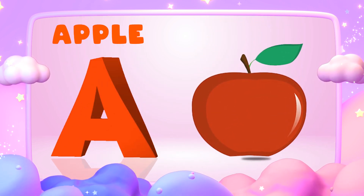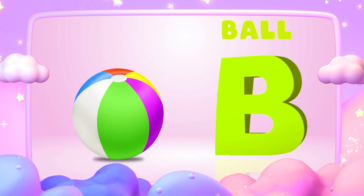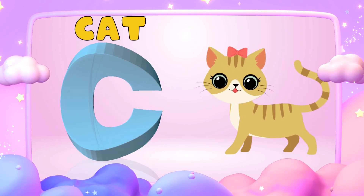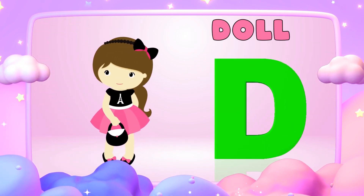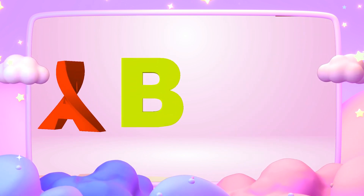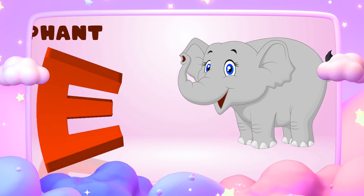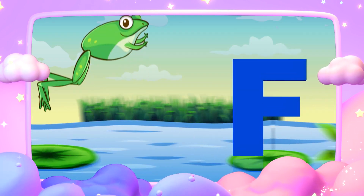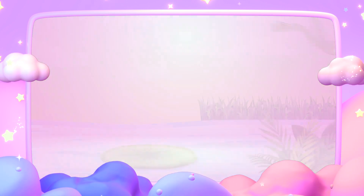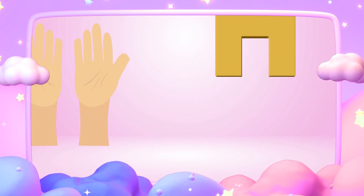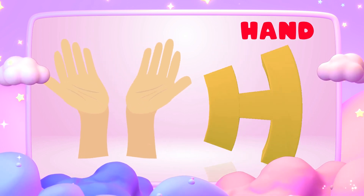A is for apple, a-a-apple. B is for ball, b-b-ball. C is for cat, k-k-cat. D is for doll, d-d-doll. E is for elephant, e-e-elephant. F is for frog, f-f-frog. G is for goat, g-g-goat. H is for hand, h-h-hand.